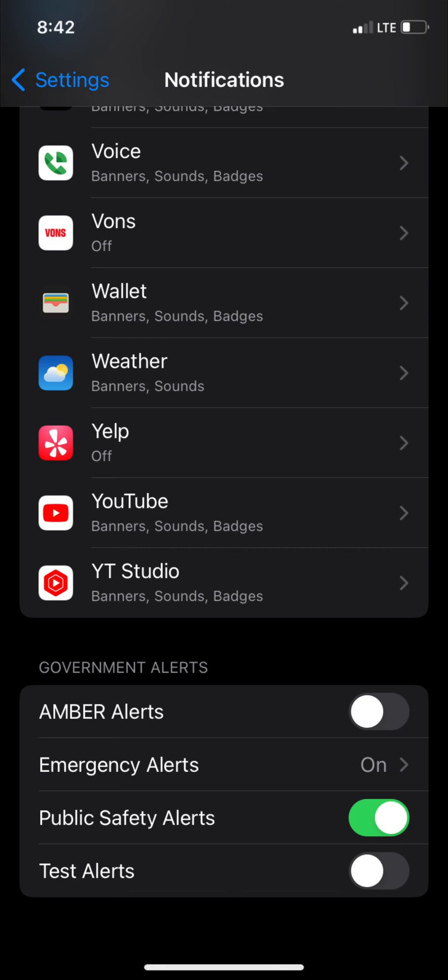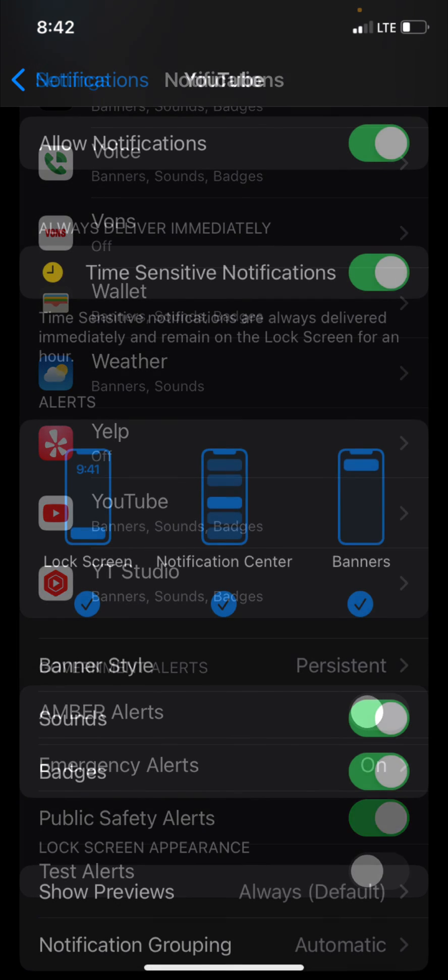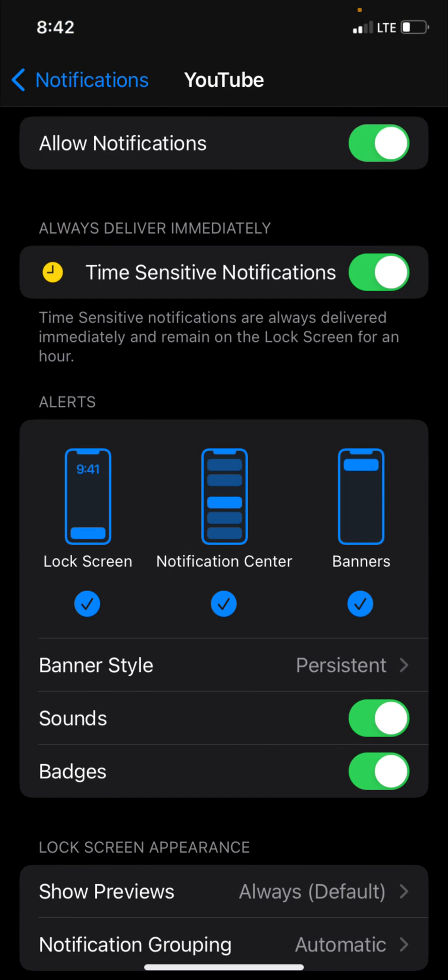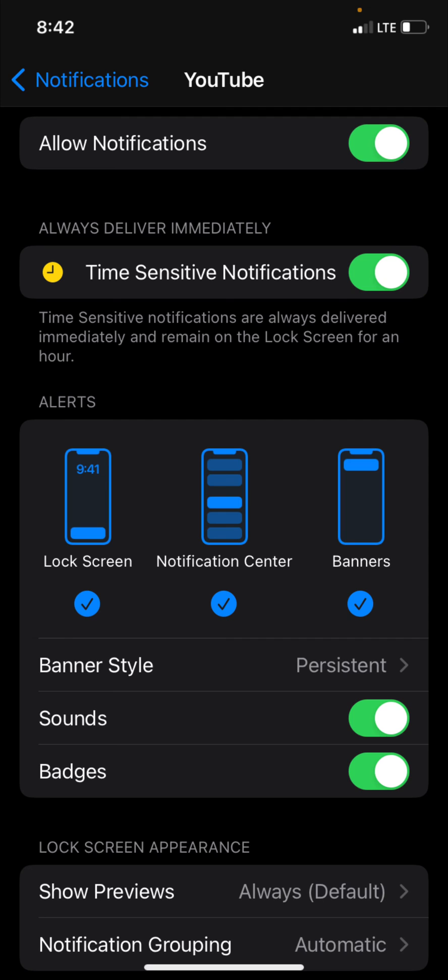And that brings you to the notifications screen. You want to scroll down the list of all the apps that are installed on your device until you find the YouTube app which should be at the bottom if they are arranged alphabetically. Click on the YouTube app like this and make sure the allow notifications option is turned on as you see here on the screen.